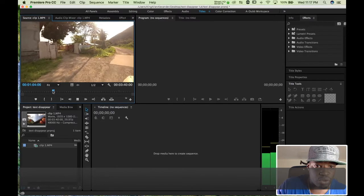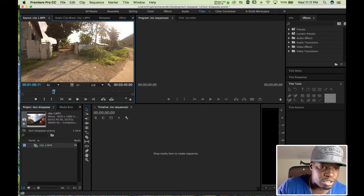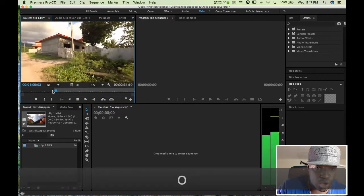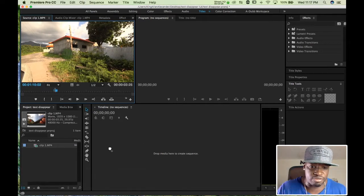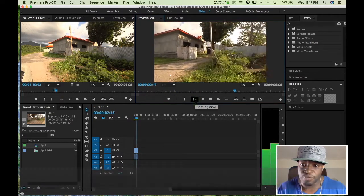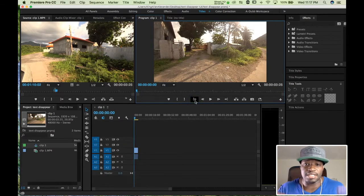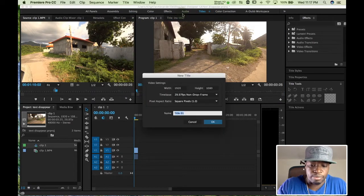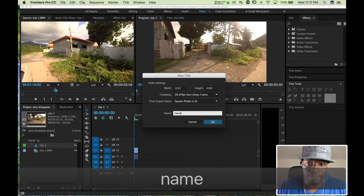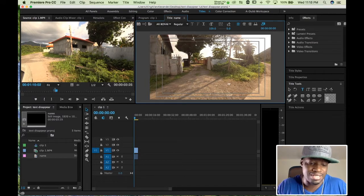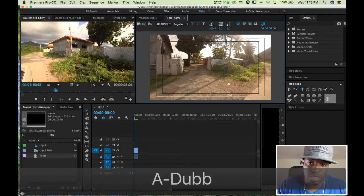I'm going to start right about here, press I to mark an in point, then press the spacebar to let it play, then press O to mark an out point — that's a short enough clip for me. Now I've got my clip in there. The second step is to bring in our text. Go to Title, New Title, Still Title, and I'm going to call it 'name.' Now go over into our title menu that opened up — just click anywhere and type something. I'm going to type A-Dub P-R-O.